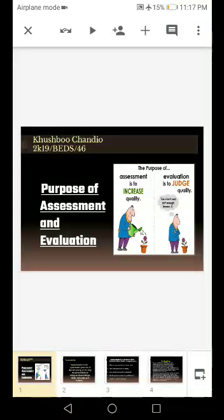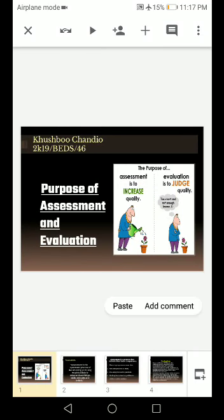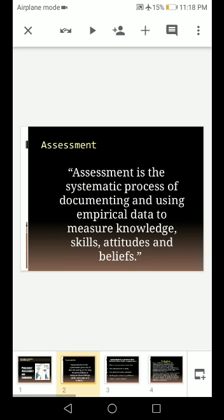The purpose of assessment is to increase quality, and the purpose of evaluation is to judge quality. Assessment is the systematic process of documenting and using empirical data to measure knowledge, skills, attitudes and beliefs.